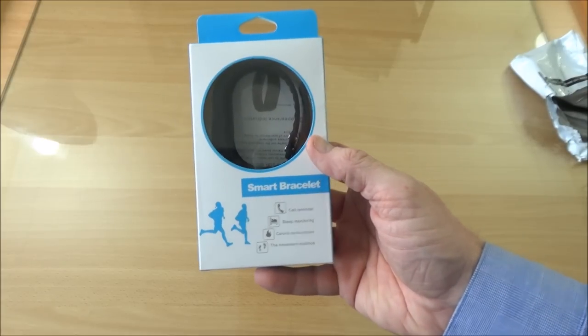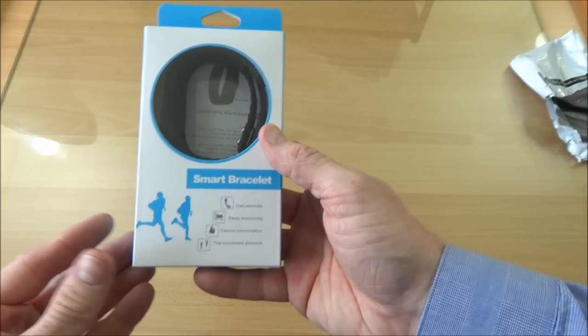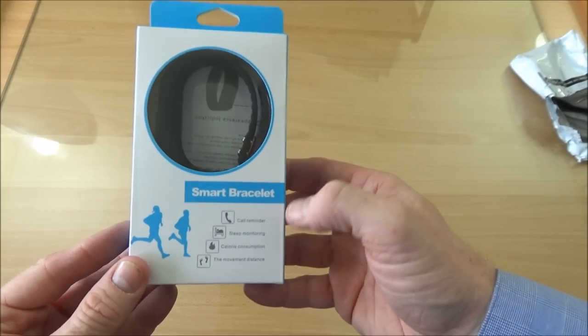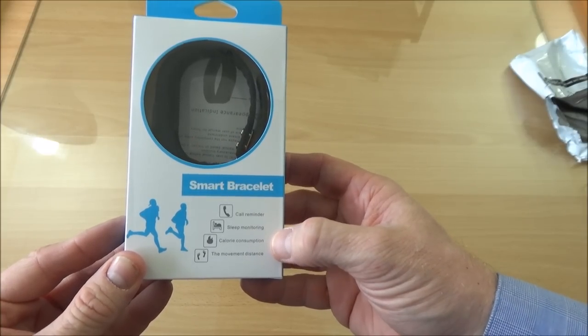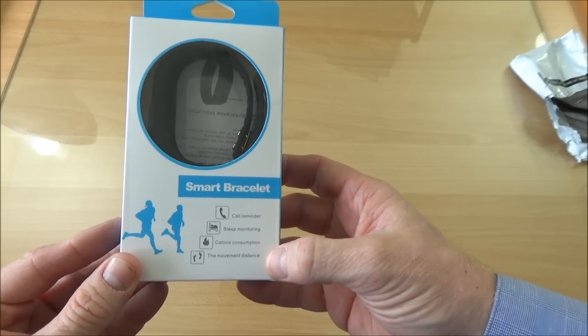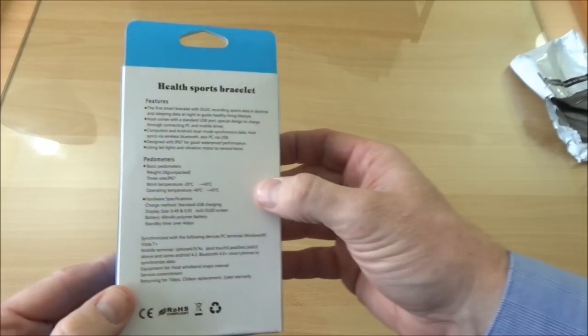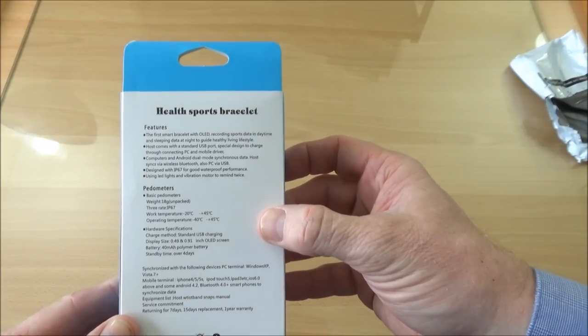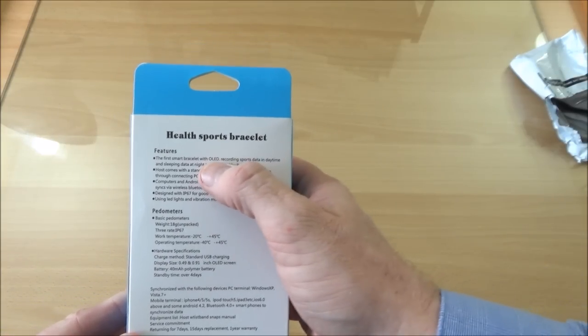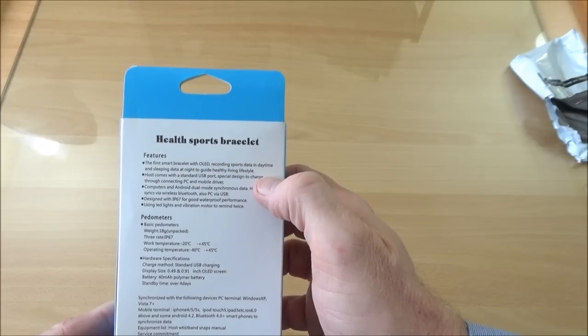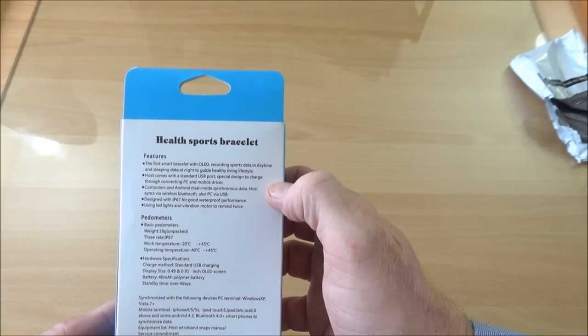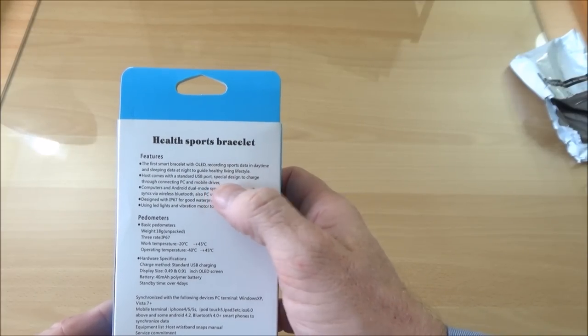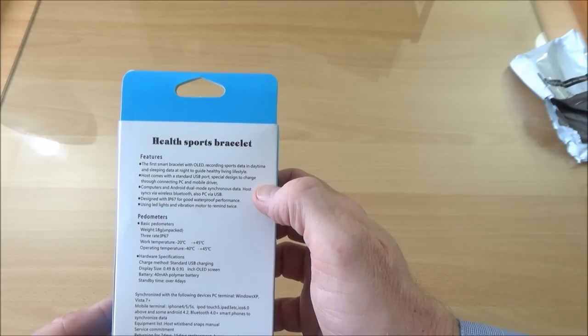As it says in the front: call reminder, sleep monitoring, calorie consumption, movement distance. The first preset with OLED, recording sports data in daytime and sleeping data at night to guide every healthy living lifestyle.